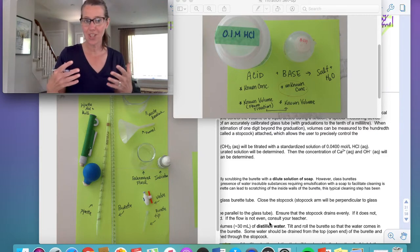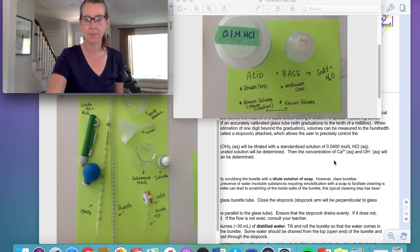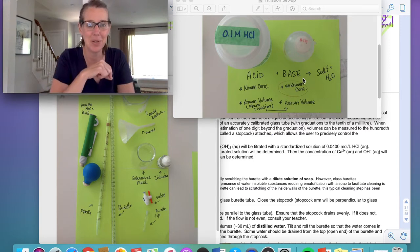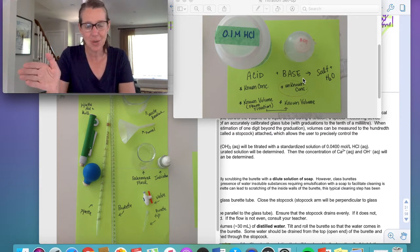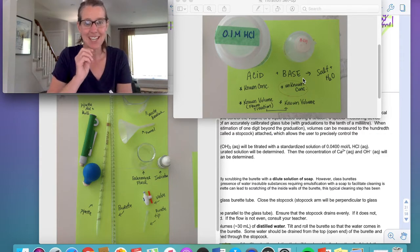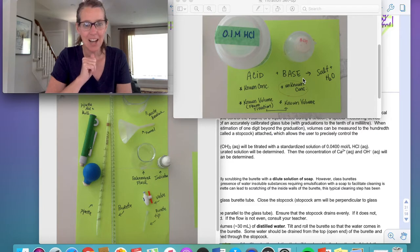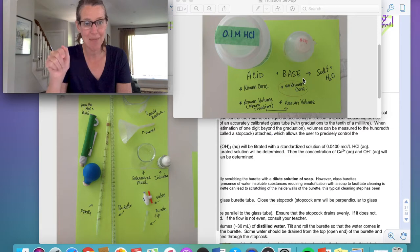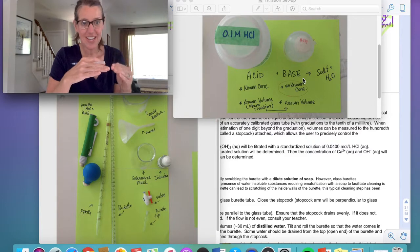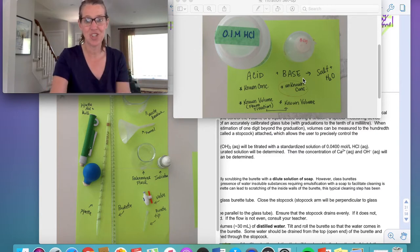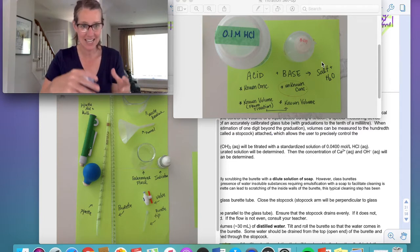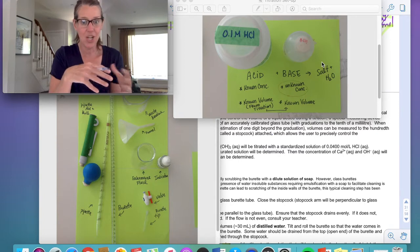We don't know what the concentration of the base is — that's our unknown base concentration. I know how much base I'm going to use because I'll put exactly 10 milliliters into my Erlenmeyer flask. Then I'm going to titrate my base with a known acid — I know the concentration of the acid — and figure out how much acid is needed to neutralize that base. I'll use the known volume and concentration to do stoichiometry and calculate the unknown concentration of the base.